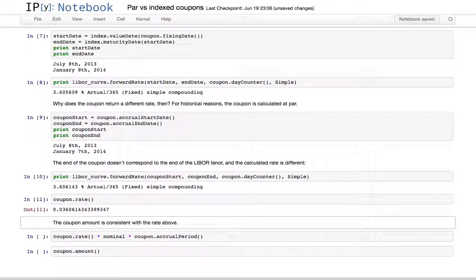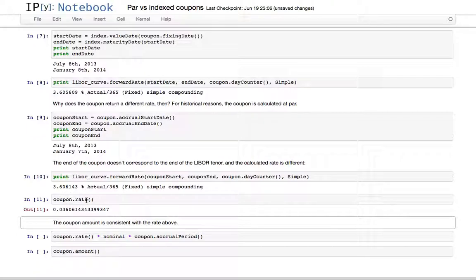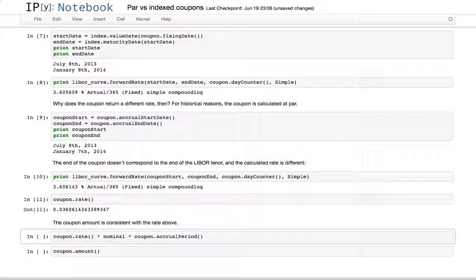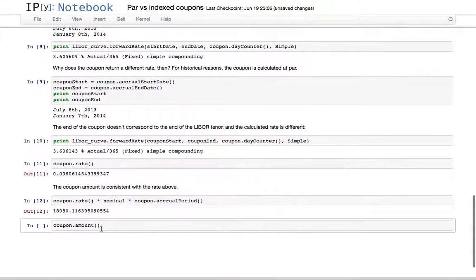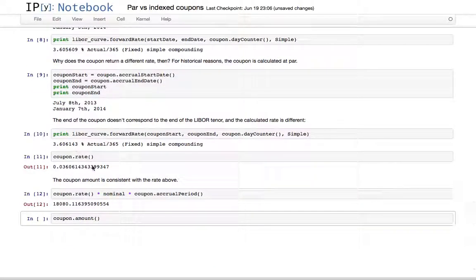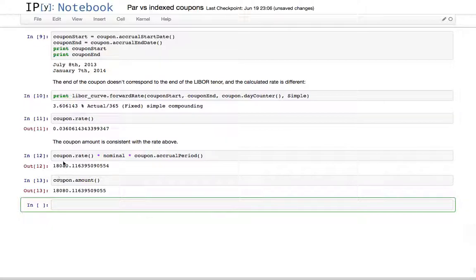This is of course a bit different from what is forecast over the correct tenor. It is the same value returned by coupon rate, and the coupon amount is then consistent with this rate.